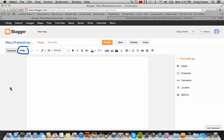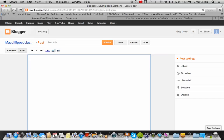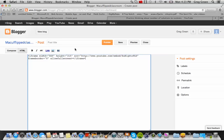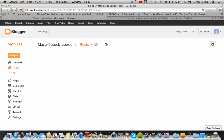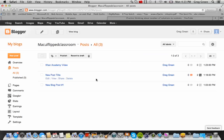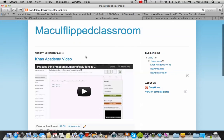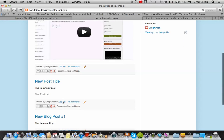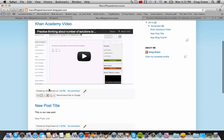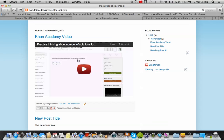Now you have a title — this is a Khan Academy video — and we're just going to hit Publish and cancel the share prompt. Now view the blog, and look at that: the Khan Academy video is right on your page with the title. So we've taught you how to post a link, how to write on the page, and how to post a video. Now why don't you try that right now.